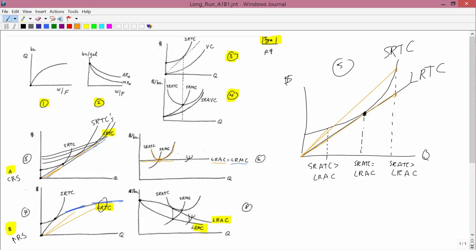The basic shapes of short run average total cost and short run marginal cost just come from graph 4. I left out short run average variable cost because that's not very important. What we've got is an infinite number of short run average total cost curves, each one with its own short run marginal cost curve. The large one I drew is just to give you a bigger, easier example, but there are actually an infinite number of these pairs of short run average total cost and short run marginal cost curves.